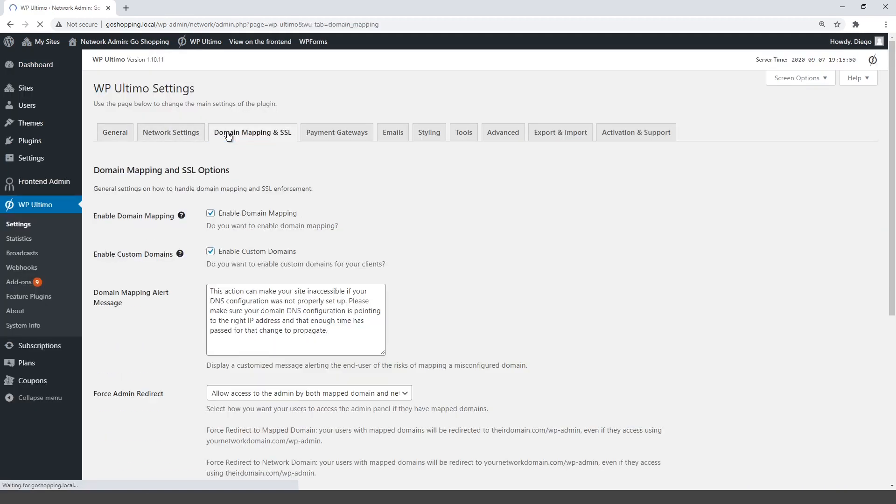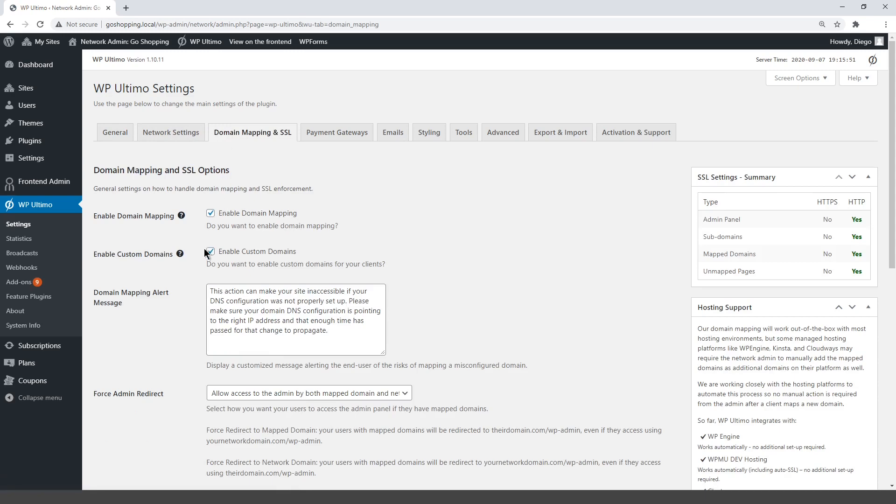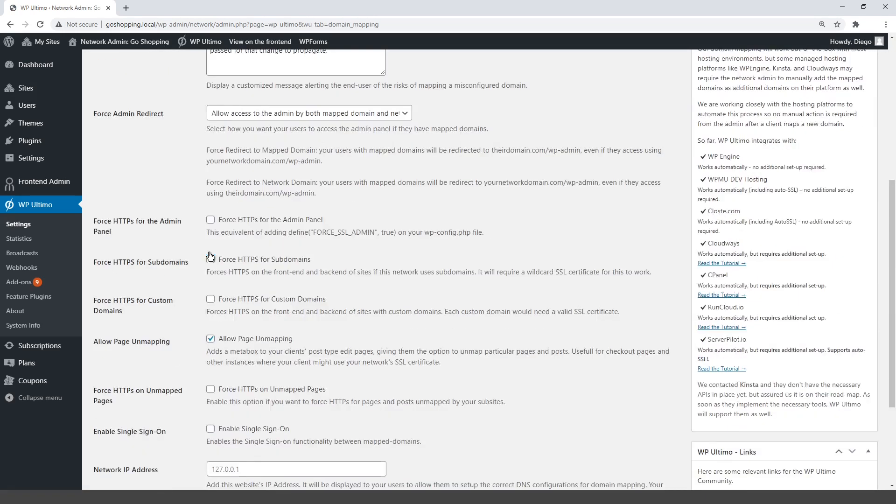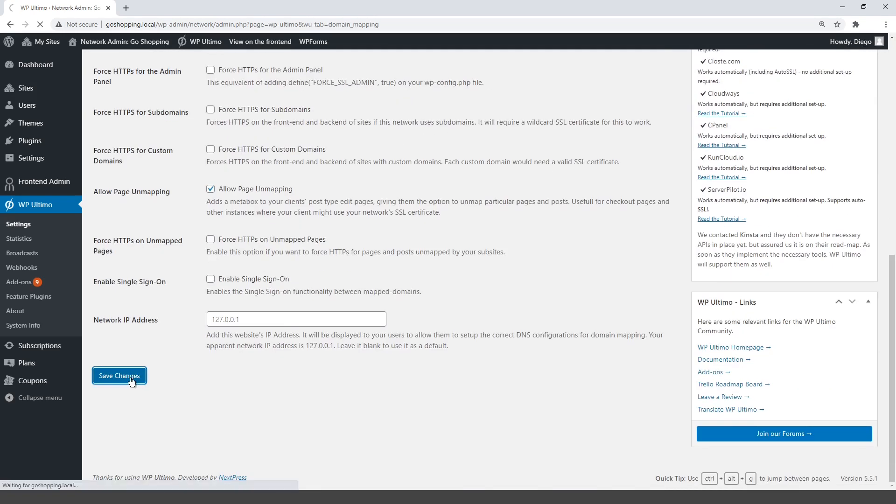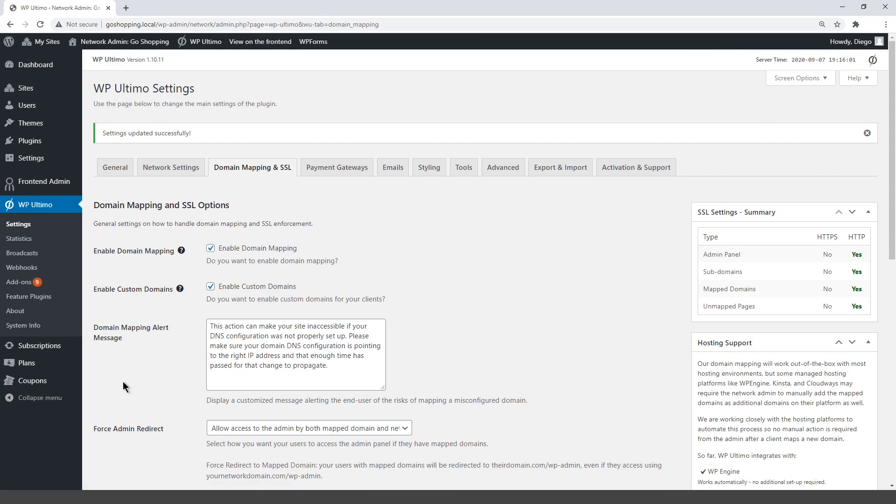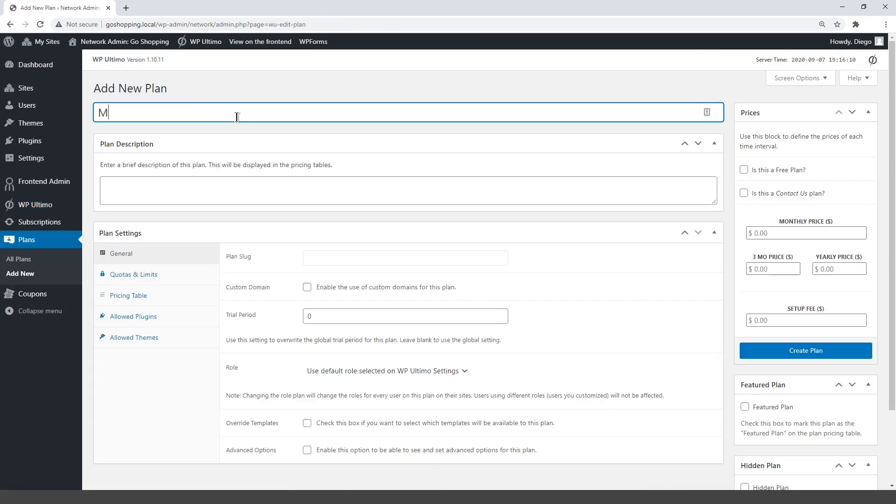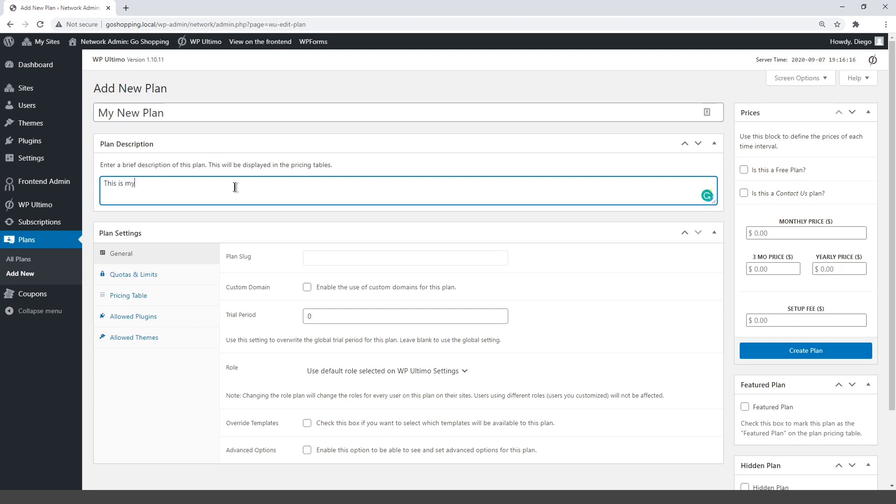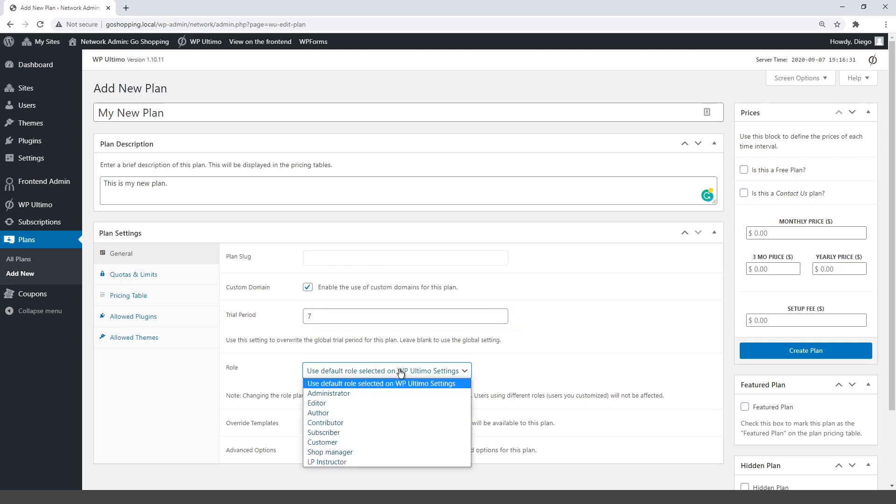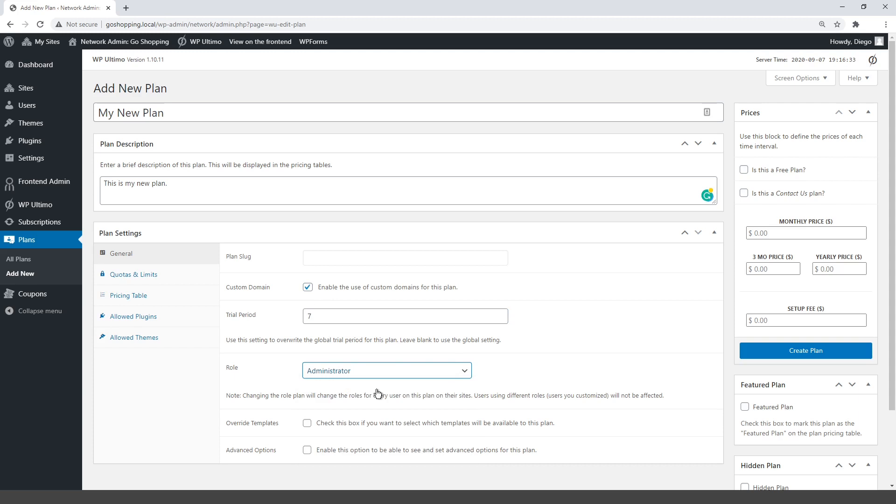You can enable the feature on the WP Ultimo settings and save changes. Now let's add a new plan. Enter the title and description of this plan. You can enable the custom domains feature for this plan. Set a trial period and select the role for users with this plan.